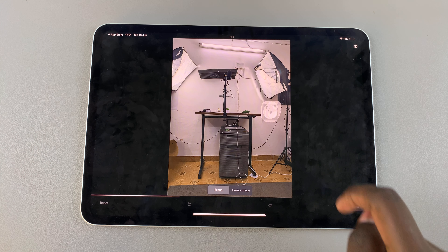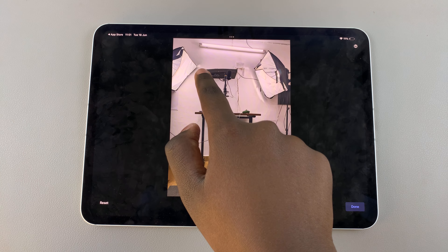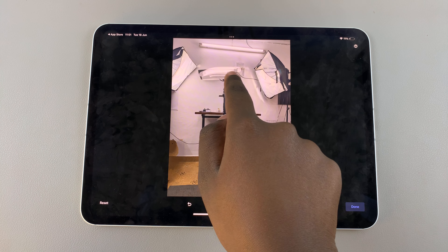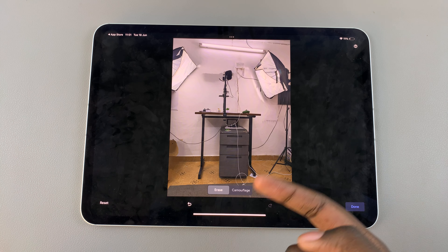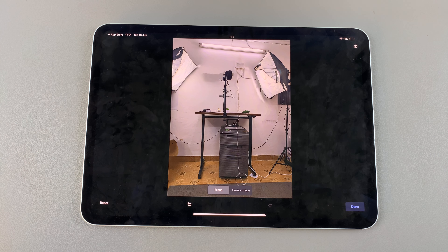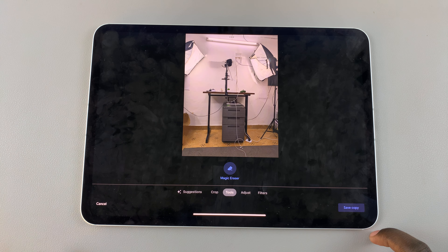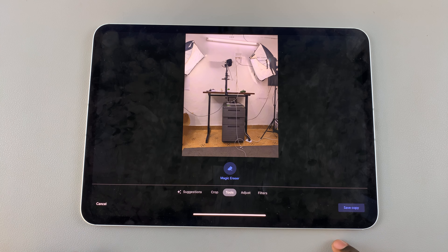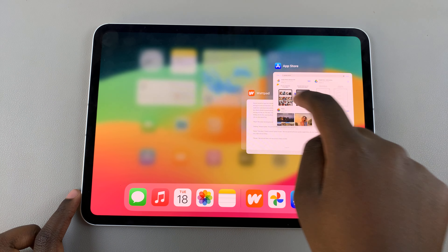You can do this for all sorts of things, and you'll notice that as you keep erasing, the space is being filled in. When you're done, just tap Done to save and apply the changes. You can choose to save a copy or leave it as is. Thanks for watching — if you have any questions or comments leave them below and we'll get back to you.